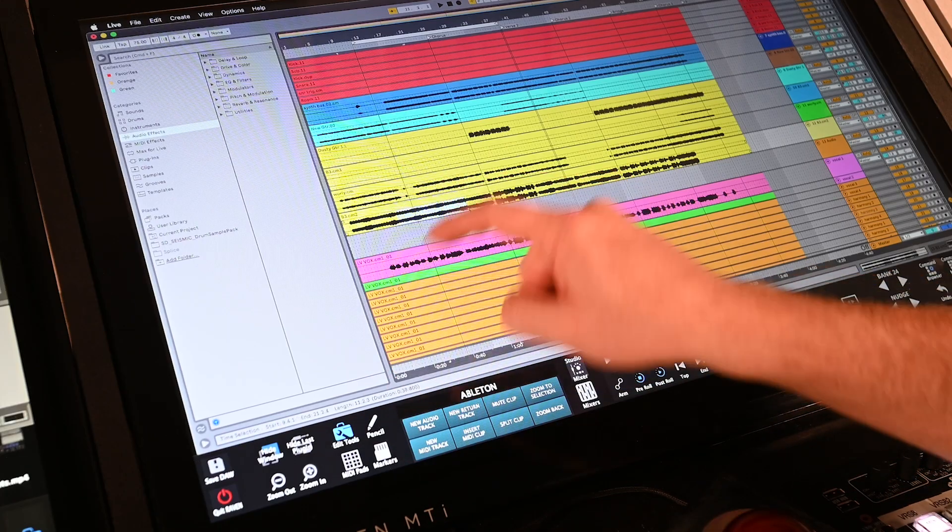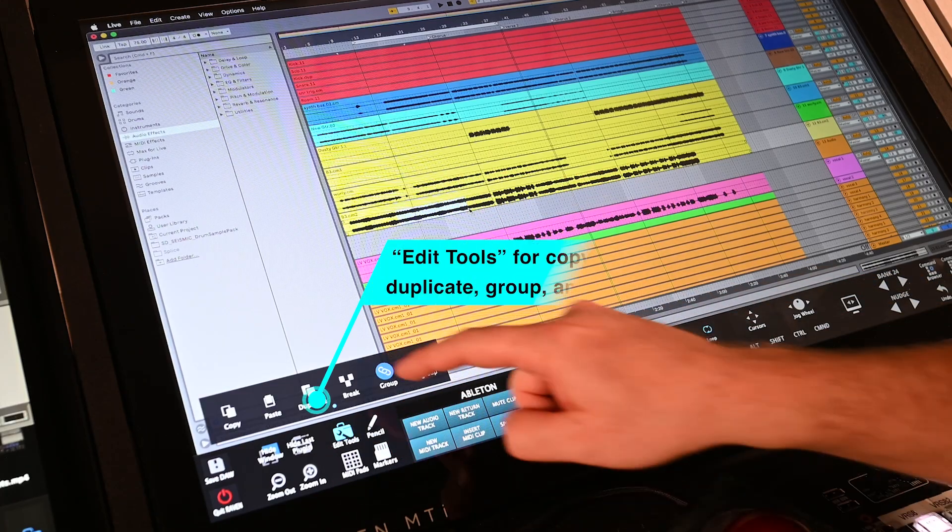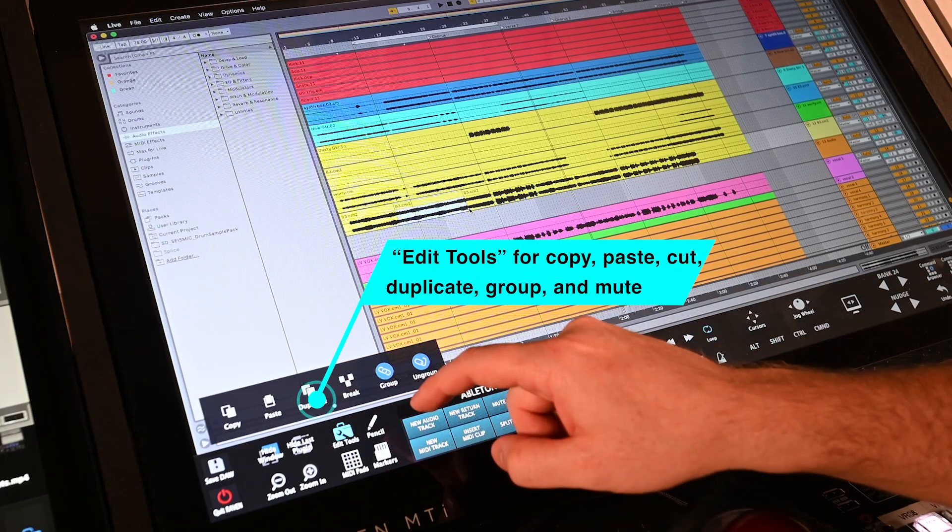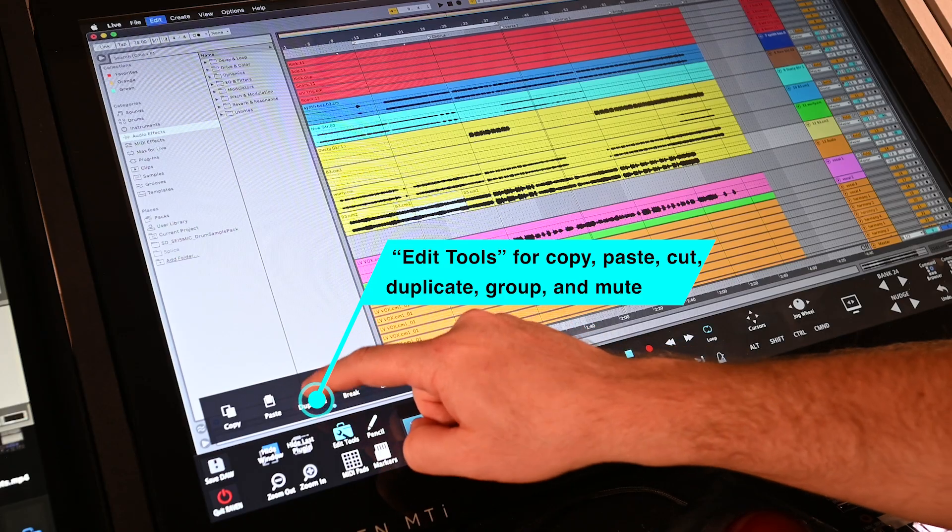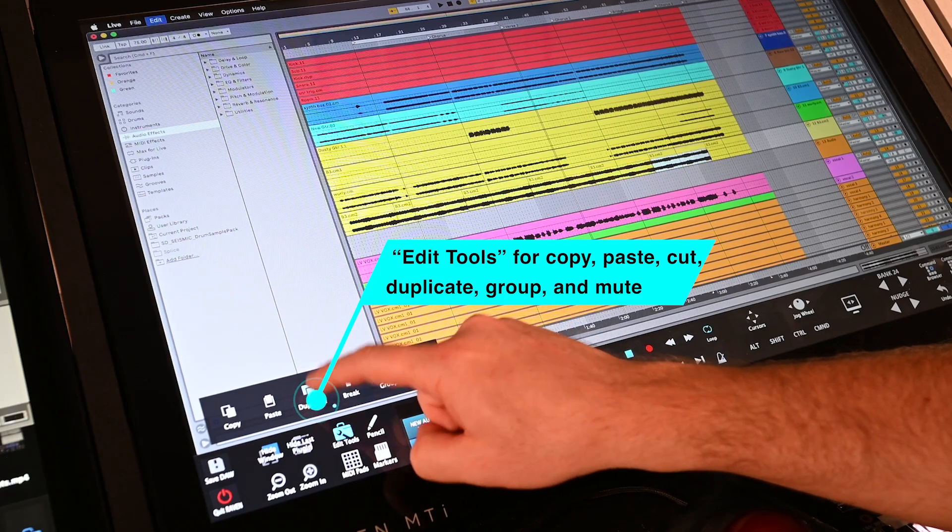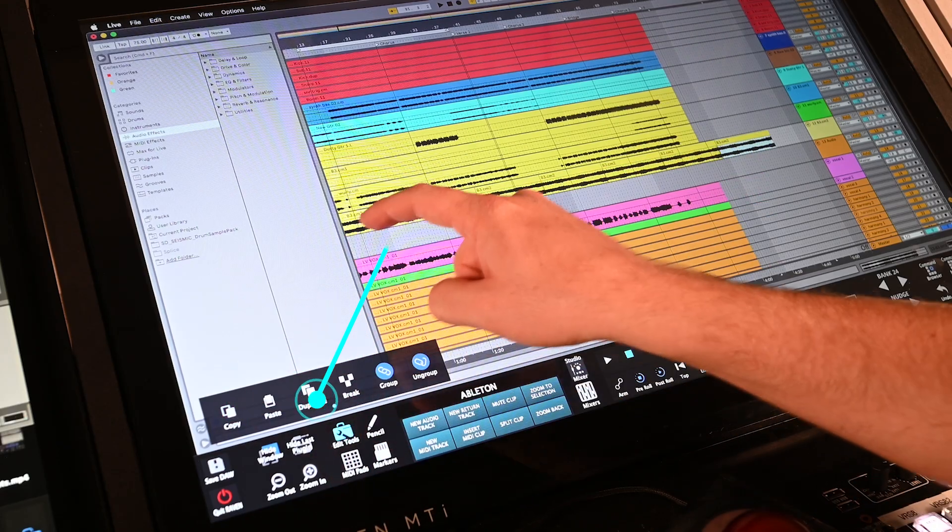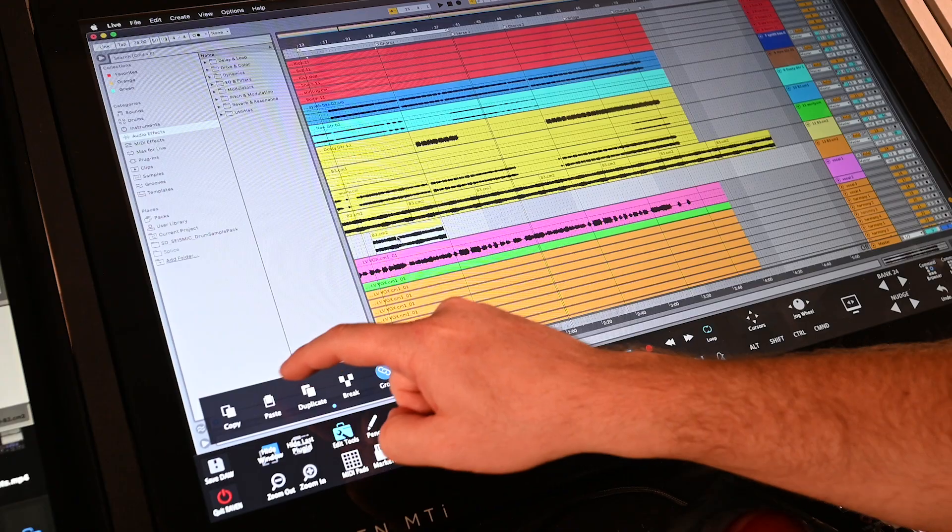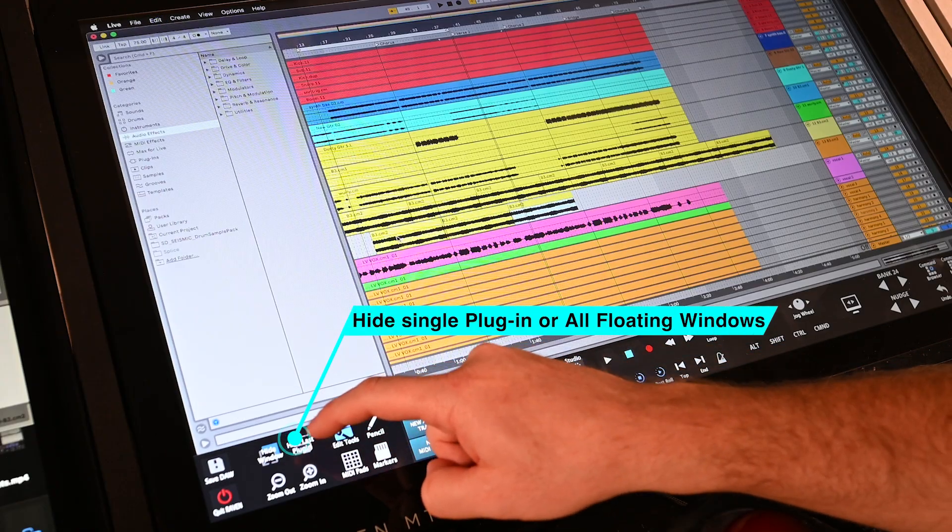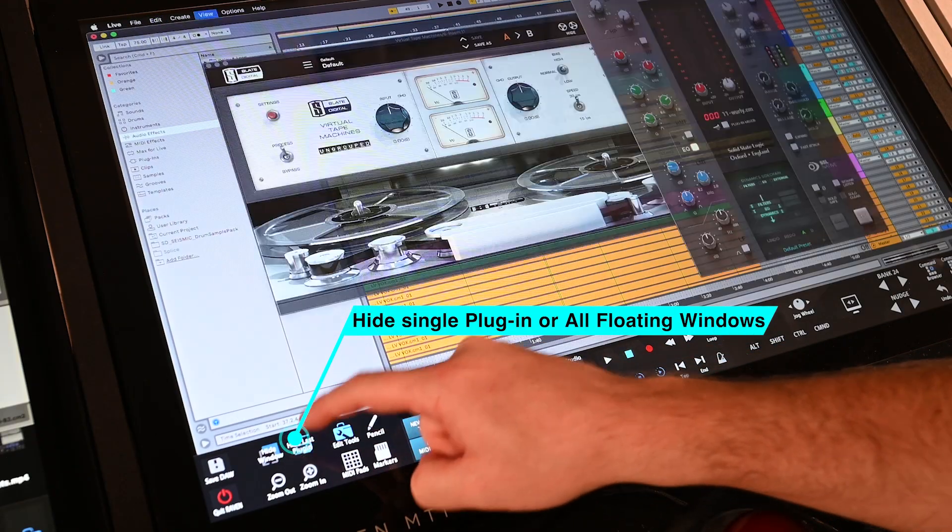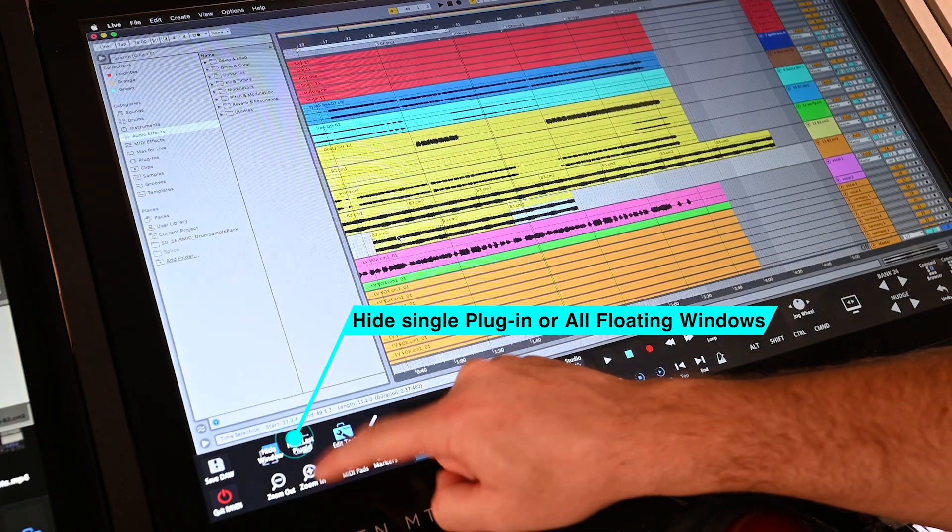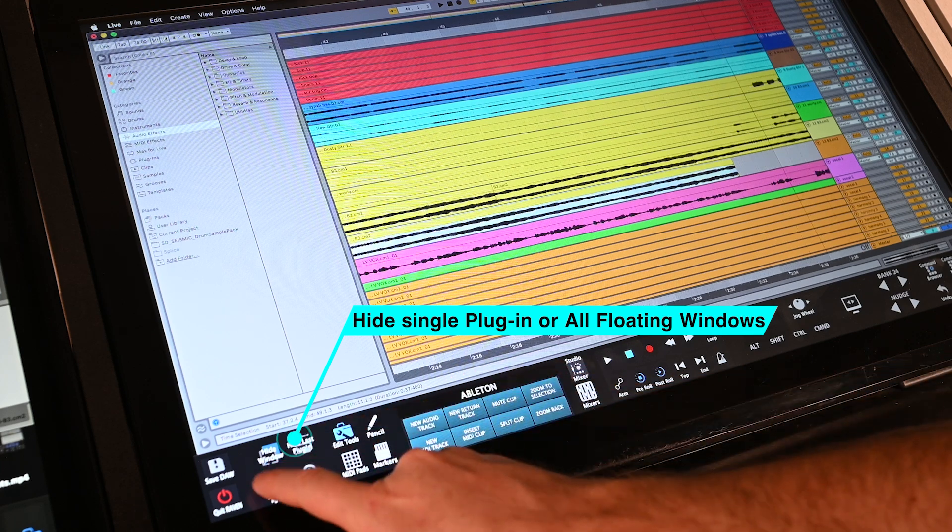Raven 4.0 has also included the pop-out edit tools window to make accessing more tools even easier. Users can break and duplicate regions. The Raven toolbars also have quick buttons for zooming in and out of the edit window and even hiding and showing plugins.